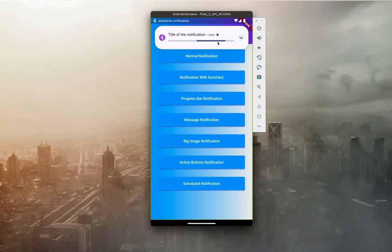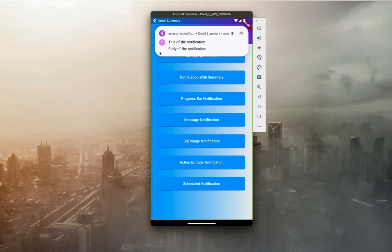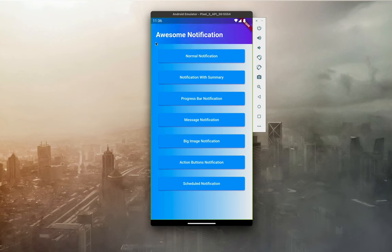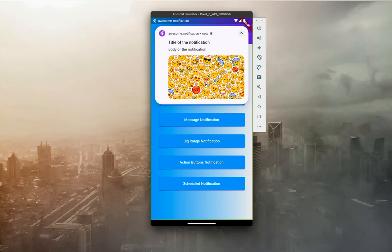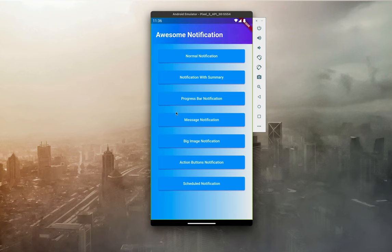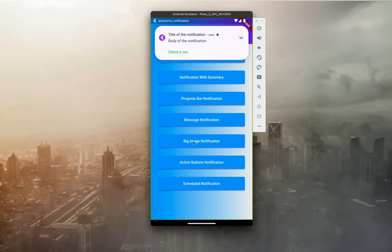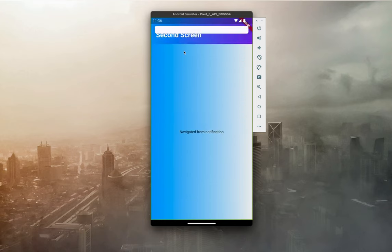There is a progress bar notification you can manipulate as you wish, and a message notification — if we expand it, the summary appears at the top along with an icon. Then there's a big image notification; it may take a while to show because it's a network image. We also have action buttons notification — if I click 'Check it out' it navigates to another screen.